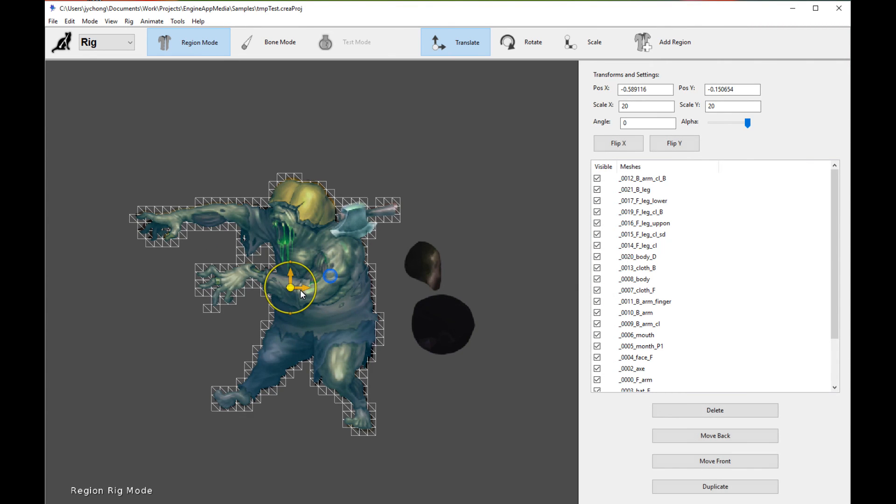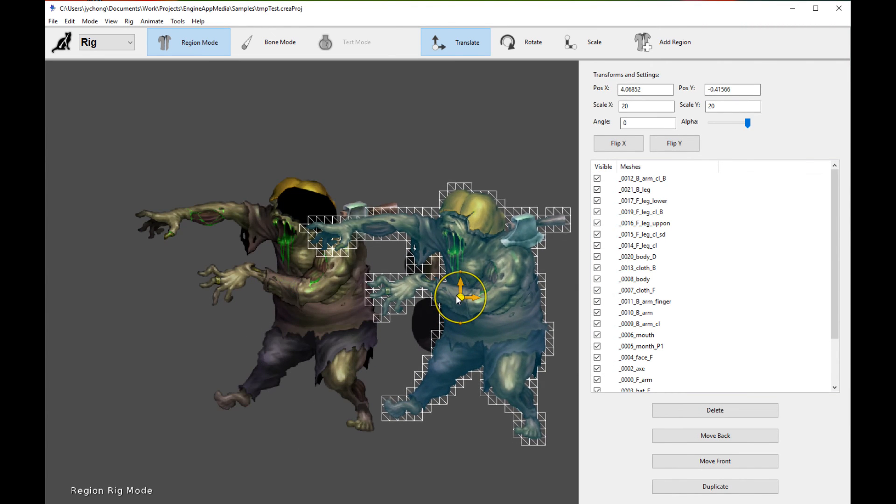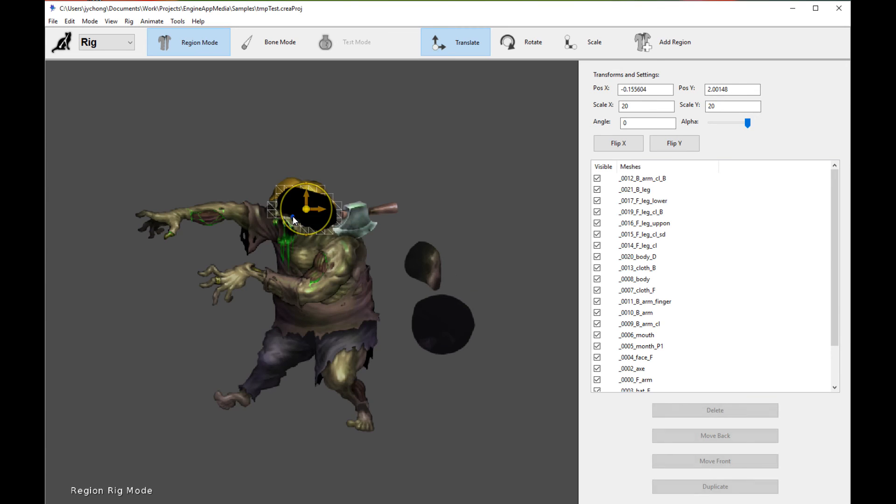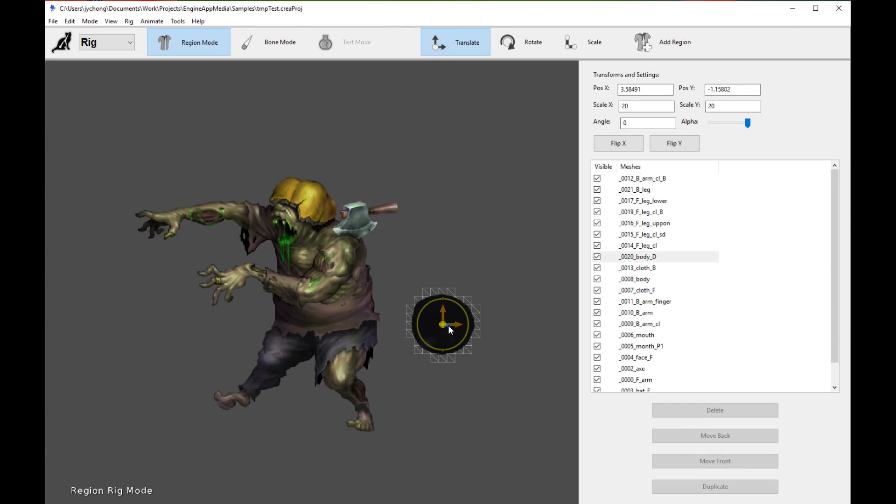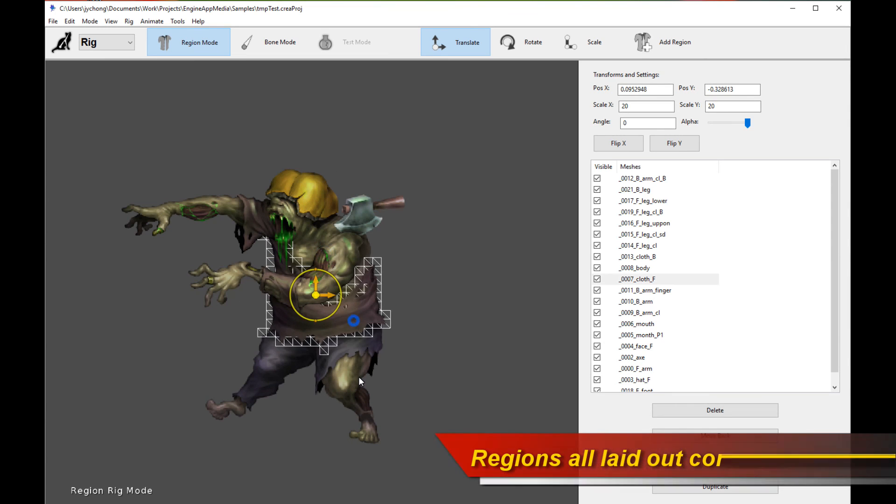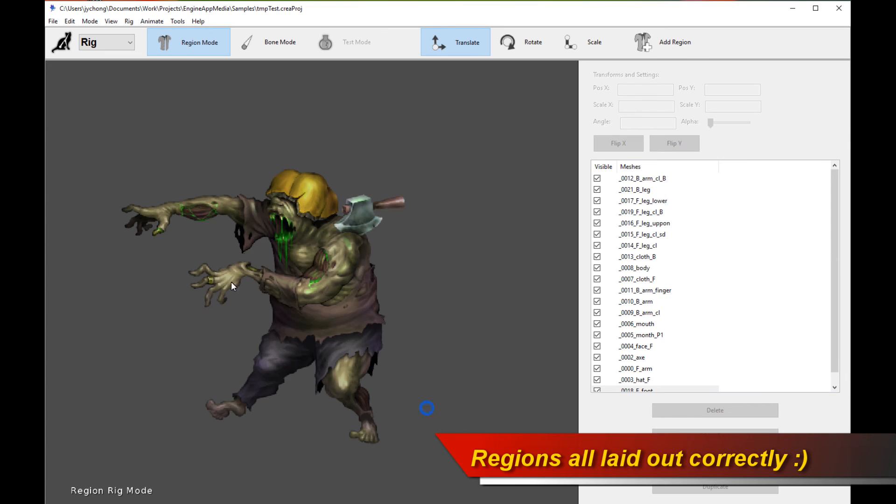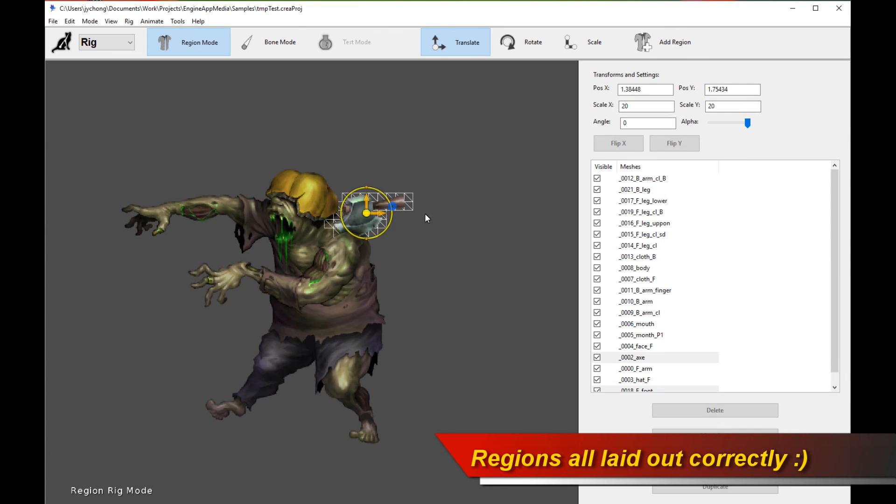And there you go. Look, the character is now laid out nicely on screen. Let me delete the extraneous parts. And we are basically done. This is essentially your character laid out in one single step, very easily, without you having to mess around and move the different regions around.